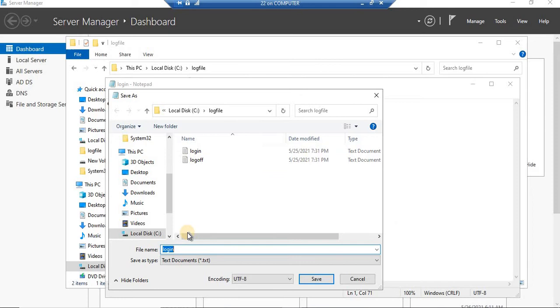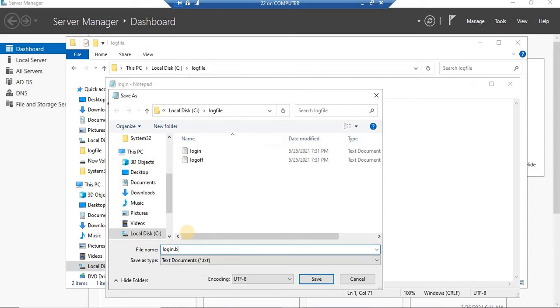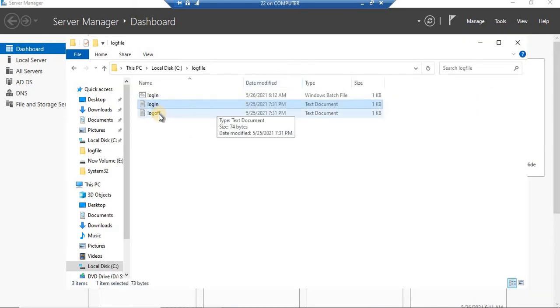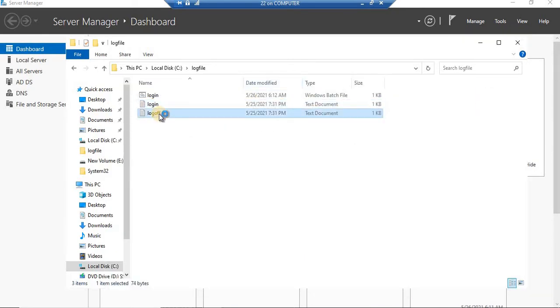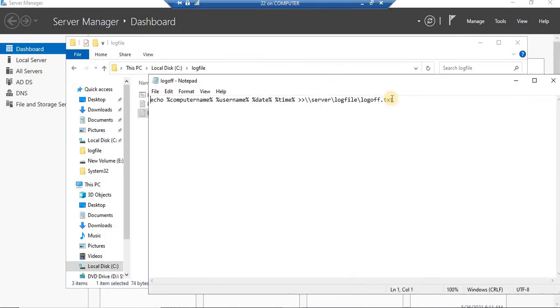Let's go to the same location and write login.bat. This is for the login. Now if I have to show you for the logoff — for the logoff it is the same thing. The only difference is that we are going to write 'logoff'. The rest of the scripts are the same.